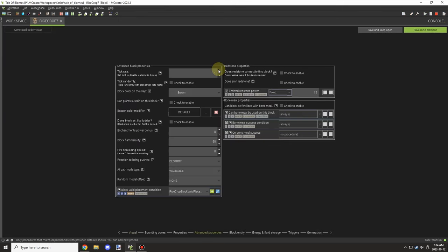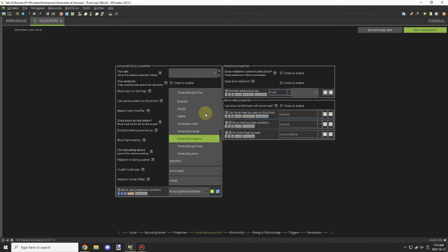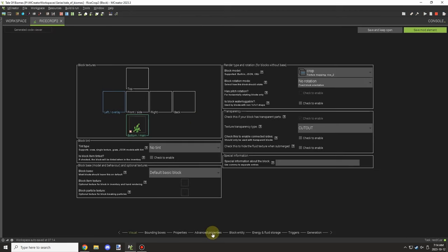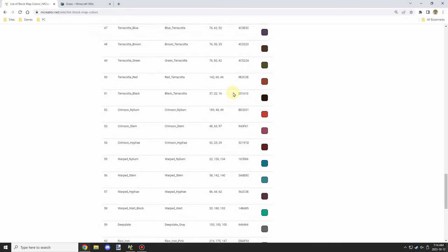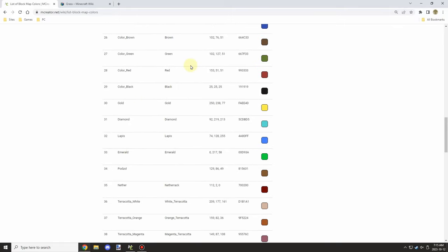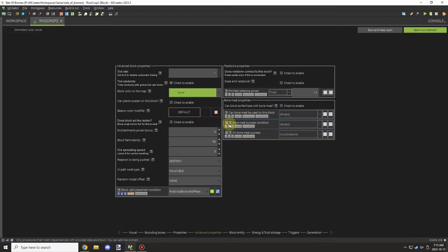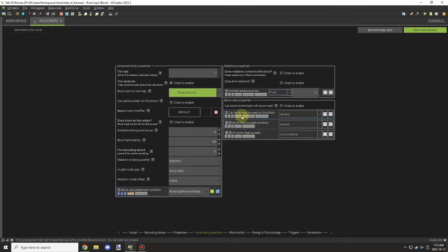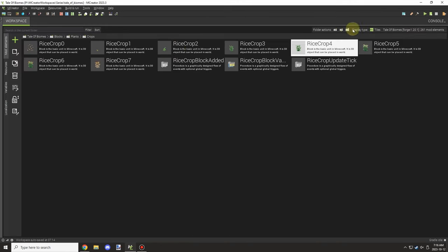I'd also like to adjust flammability in the future, probably next episode. Seeds would probably have no flammability since they're technically underground. Stage one and two would have lower flammability, stage three and four moderate, and the ready-to-harvest and dead stages would be at the highest levels — increasing with each growth stage. Let me know in the comments if you think that's a good idea.